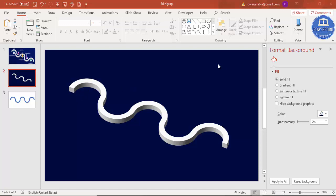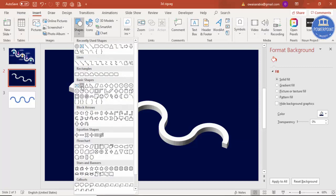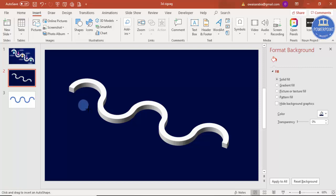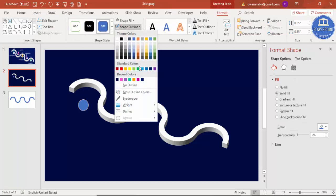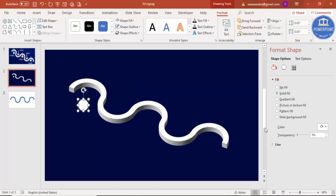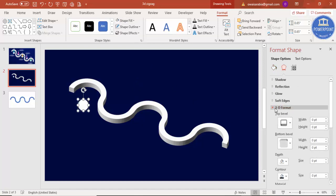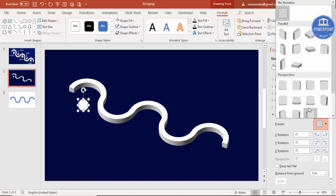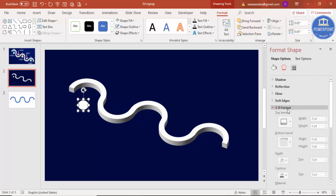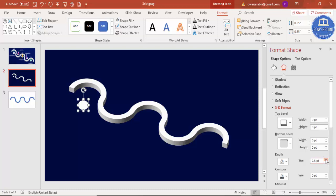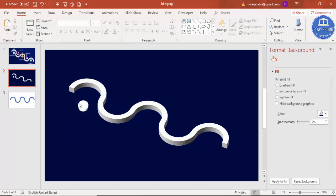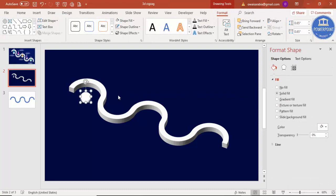Now I can add the options. I'm going to add some oval shapes in between the zigzag. Go to Insert Shapes and select an oval shape, draw a small oval holding the Shift key. Make the outline no outline and the fill white. Go to Effects, select 3D Rotation — Perspective Relaxed Moderately — then go to 3D Format and increase the depth. Place one here, Ctrl+D to duplicate, and put one more.